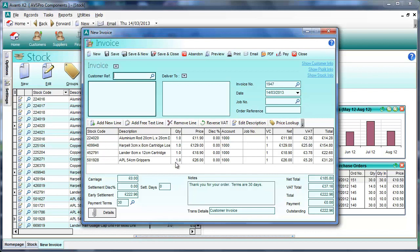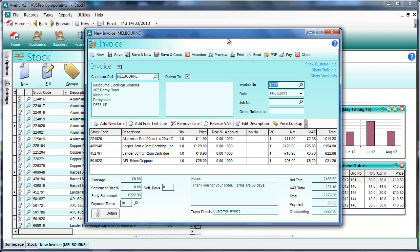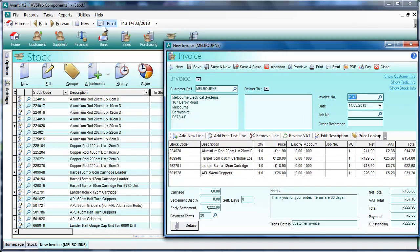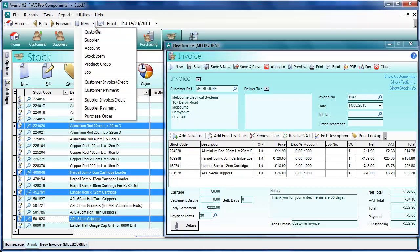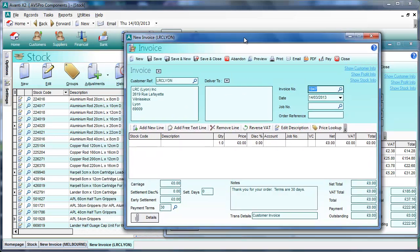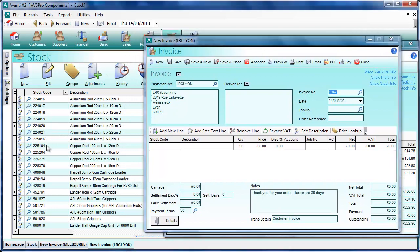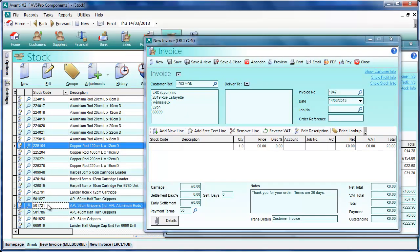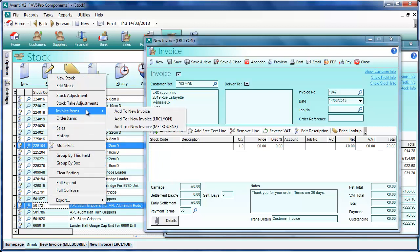We can change any information just like we would if we were doing the invoice from scratch. We'll assign a customer to this invoice, then move it to one side and open another invoice window — we can do that from the new arrow option on the toolbar and select 'customer invoice' from the menu, and give this new invoice window a customer. Then if we go back to the stock list we can select another couple of items.